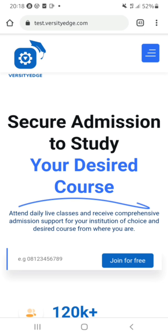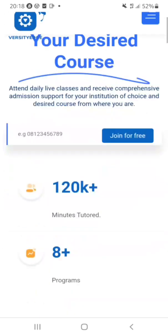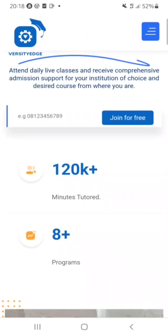Before we proceed, I want to tell you more about what this website contains. To navigate to this page, go to test.varsityedge.com — you can type it in your Chrome or any browser you are using.